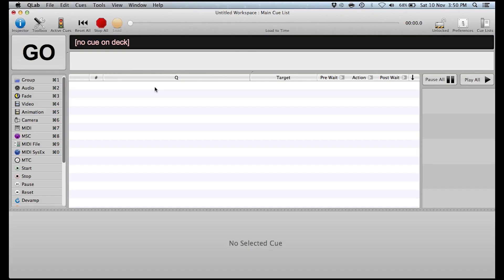So here we are in QLab. Now the first thing I have to tell you is this software is only Mac compatible, it doesn't work on Windows. But yeah, this software is vast, there's so many different things you can do with the software. If I was to do a tutorial on everything, I would be here all day. So I'm not going to give a really long video, I'm sure there are other people on YouTube who you can find who have done videos more in depth in how to use QLab. But let's take a look first of the overall kind of layout of things.